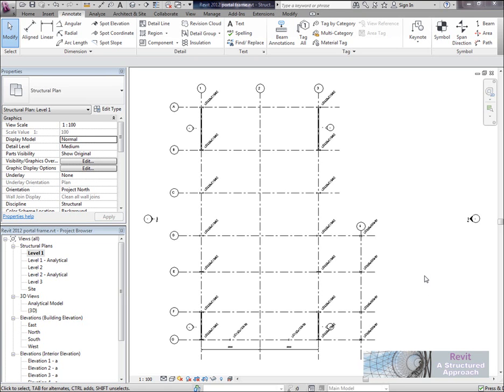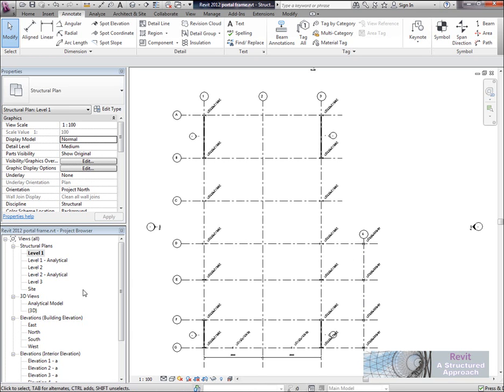Hello everyone and welcome to this tutorial on how to link Revit's structure to AutoCAD Structural Detailing, or as we know it, ASD.